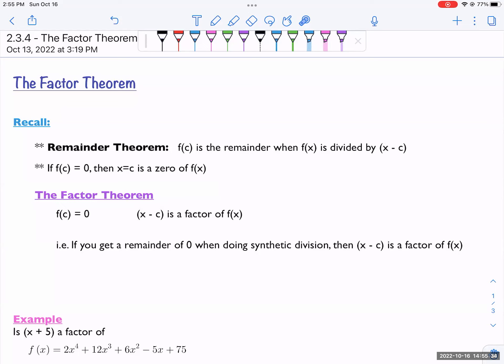The factor theorem. We have the remainder theorem, which said f of c is the remainder when f of x is divided by x minus c. And previously we had said if f of c is zero, then x equals c is a zero of f of x. That meant it was an x-intercept, and we've dealt with that in the polynomial section.